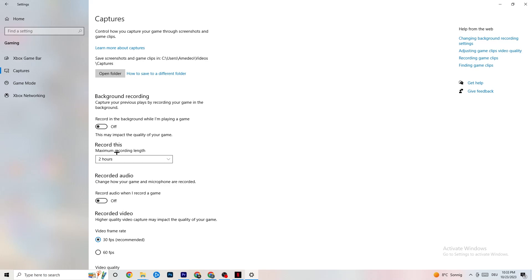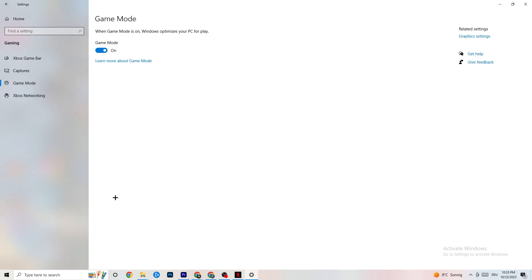Also go to 'Record Audio' and check that this is turned off as well — recording audio in the background also consumes significant performance. Then go to 'Game Mode.' This one is tricky because it doesn't work the same for every device. Some devices perform better with Game Mode on, some with it off — try both and see which works better for your PC.